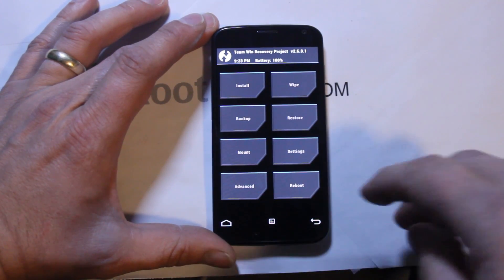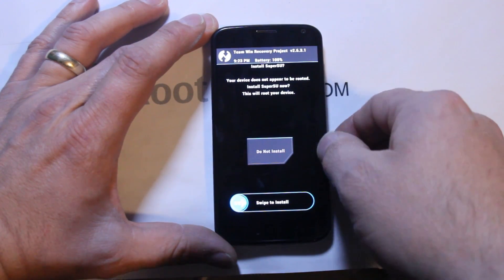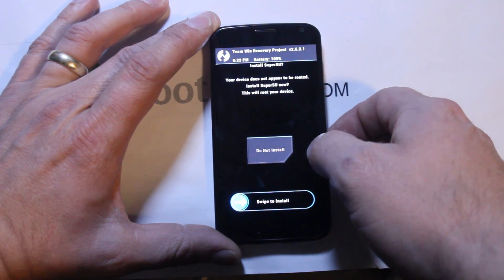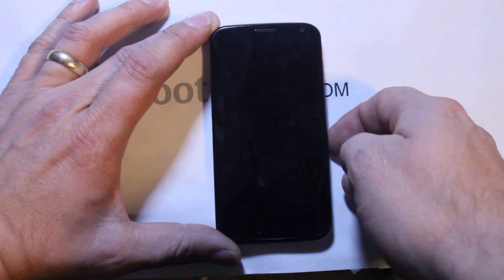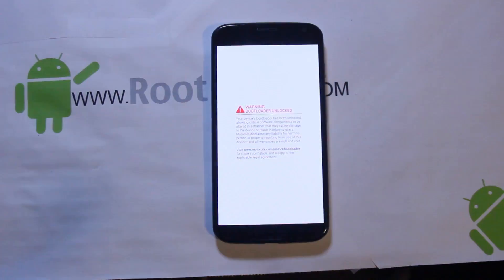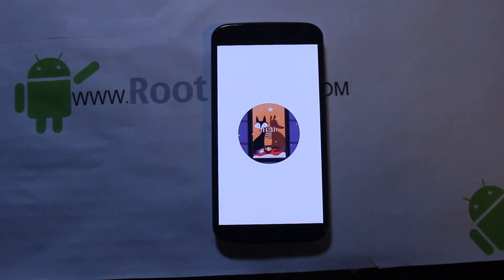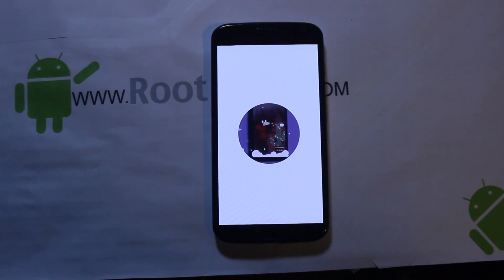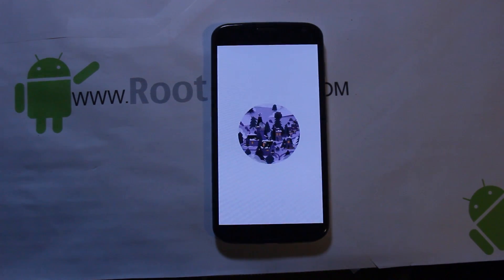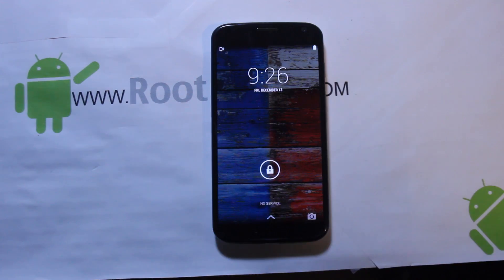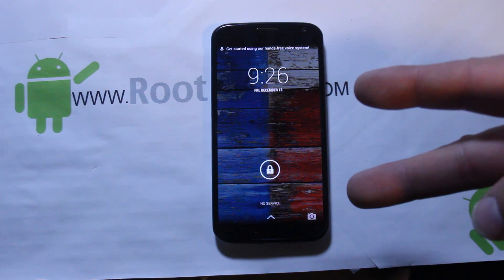Go ahead and do a reboot of system. It may ask about rooting - hit 'Do not install' if you don't want root right now. That is how to unlock your bootloader on the Moto X or any Motorola device using the online unlock tool through Motorola, and also how to install TWRP - Team Win Recovery Project. All files needed are linked in the video description below. Thanks for watching - Root Junkie out.